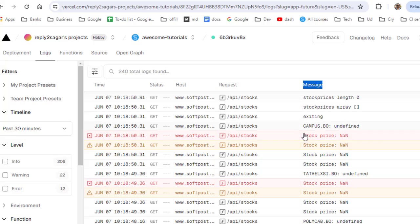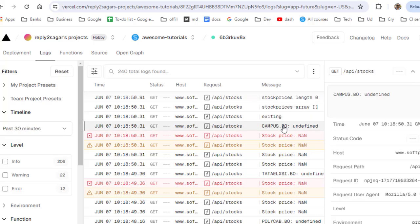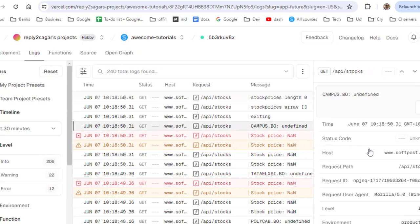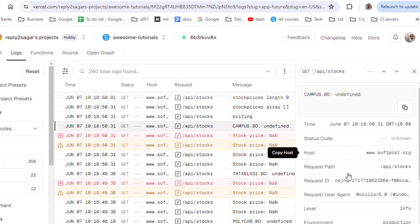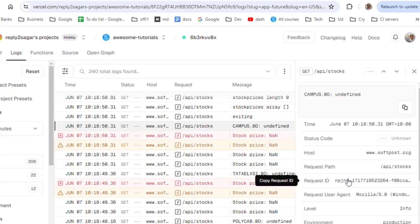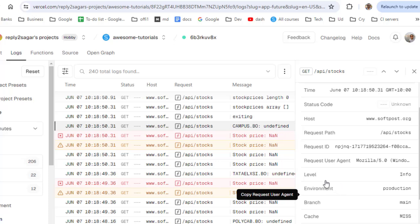This is how you can see the console logs in the Vercel dashboard. If you want to see more details, just click on any of that request and on the right hand side you can see the actual log message over here. You can also see the level as info.